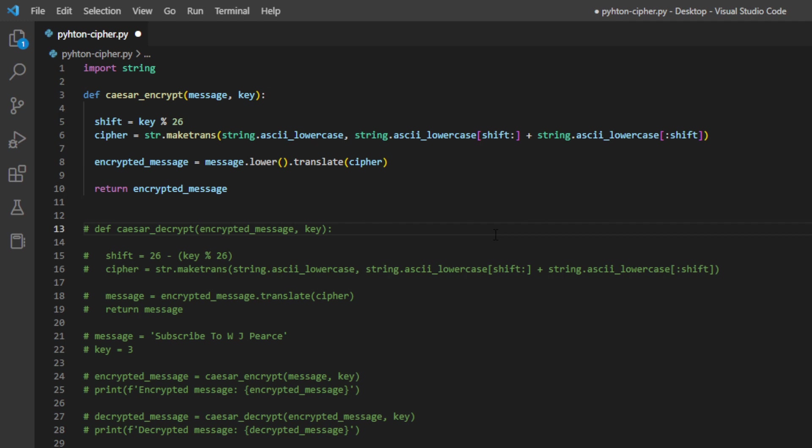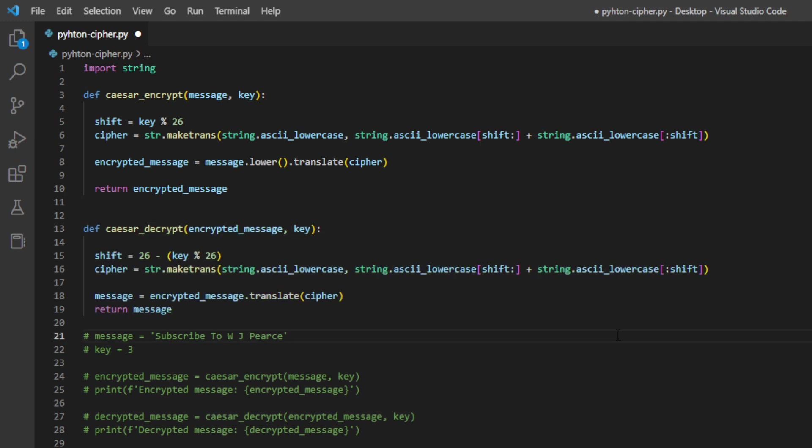So the first function we're going to look at starts there on line three, and it's the Caesar Encrypt function. It's made up of two variables that we pass in, and it's the message and the key. The message is basically the message that we want to encrypt, and the key is the number of the positions to shift down the alphabet to create the encrypted message. This function basically creates a translation table for the cipher, and then you can use the translate method there on line eight to encrypt the message. It then takes that message and shifts each individual character three to the left down the alphabet to get your encrypted message.